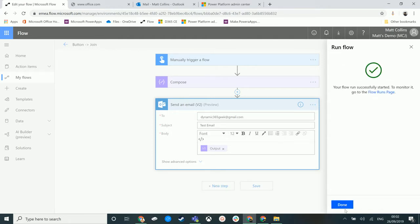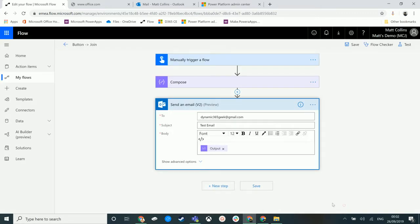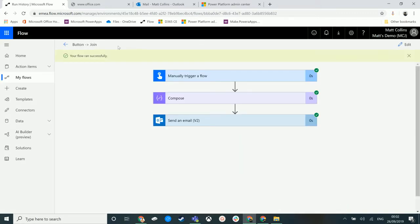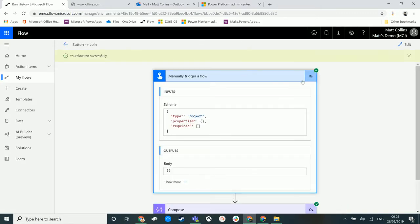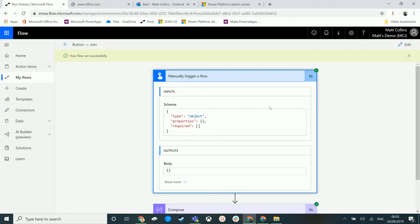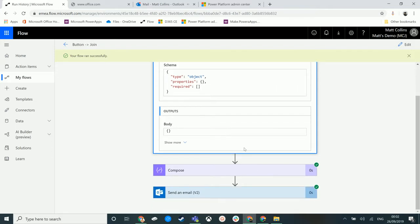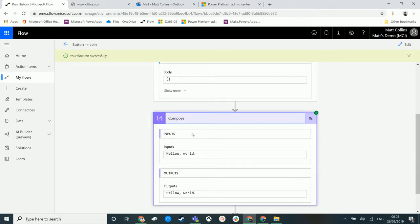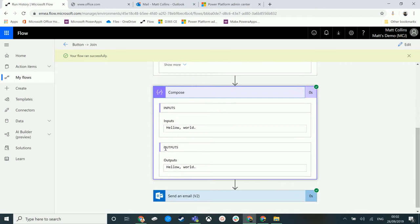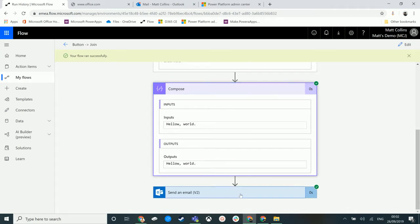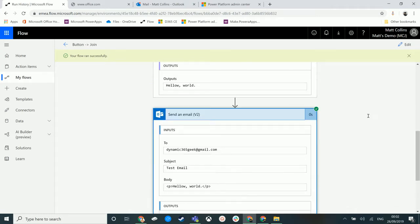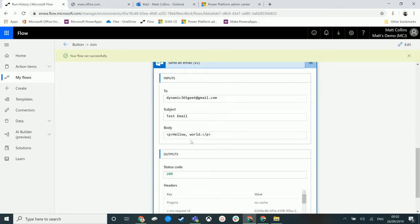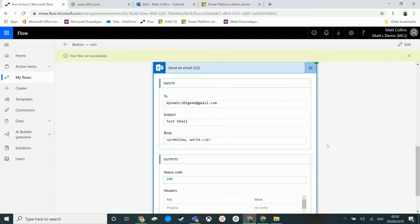We'll hit Run Flow. It says it's successfully run, and we can go through here and we can see that we've successfully done this. We've triggered it, we've then composed this action which is just this string of 'hello world,' and then we've sent an email with 'hello world' misspelled.